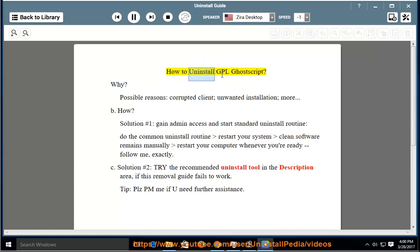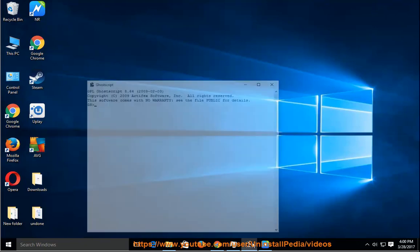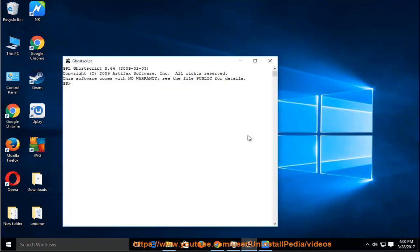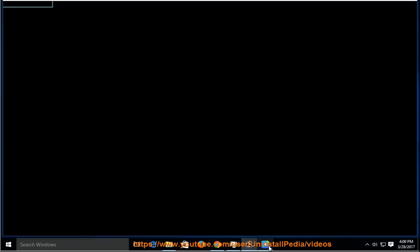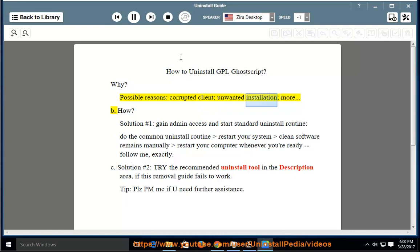How to Uninstall GPL Ghost Script. Why? Possible reasons include a corrupted client or an unwanted installation.